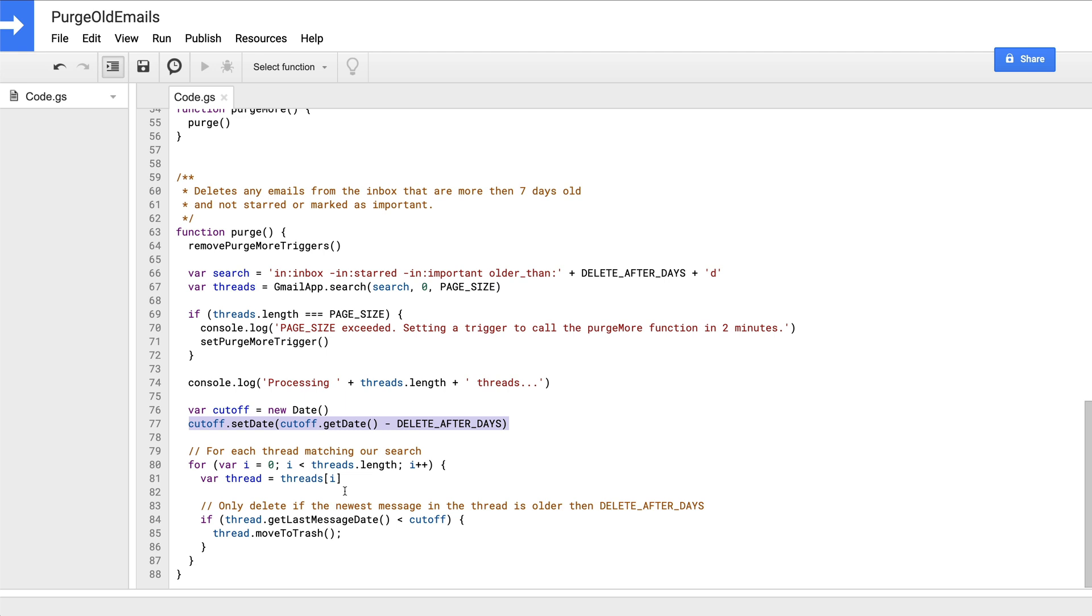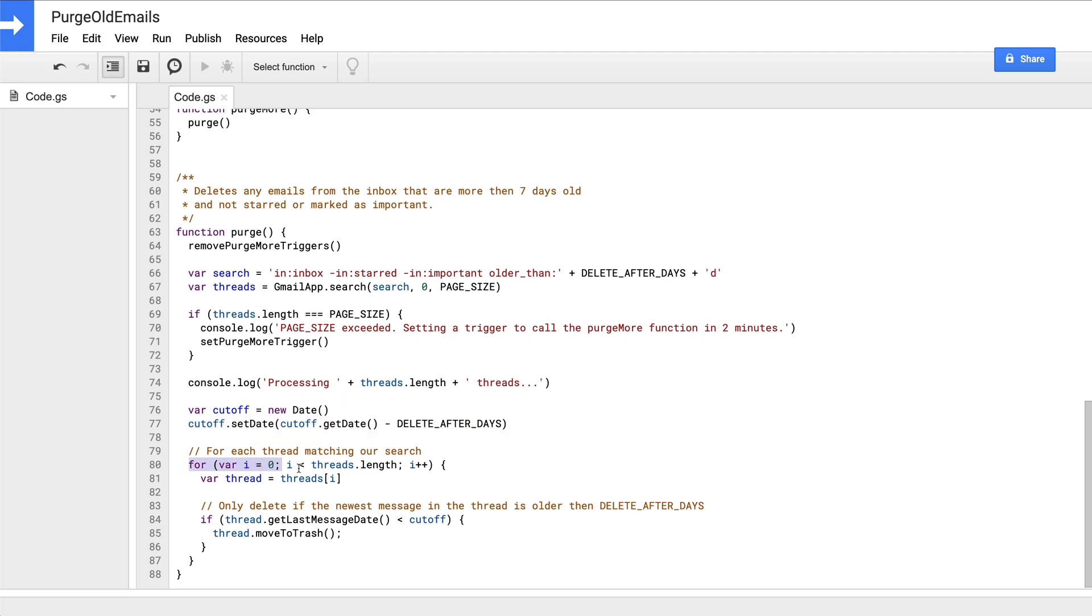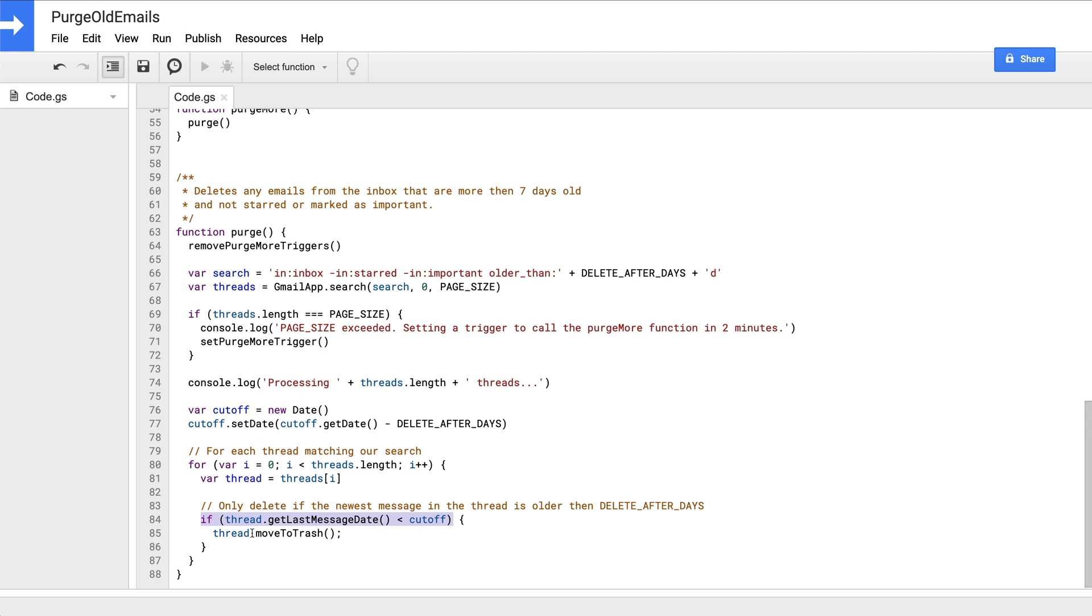In our case, this makes the cutoff date exactly seven days before the current time. Then for each Gmail thread object that matched our search, we'll check to see if the most recent message in the thread is before our cutoff. And if so, we will move the entire thread to the trash by calling the moveToTrash method on the object. And that's it. That wasn't so bad, right?